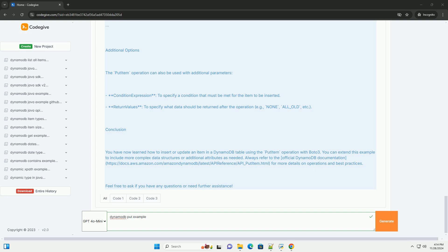Step 1: Install Boto3. If you haven't already, install the Boto3 library. You can do this using pip. Step 2: Set up AWS credentials. Set up your AWS credentials. You can do this by creating a credentials file in /.aws/credentials with the following format.